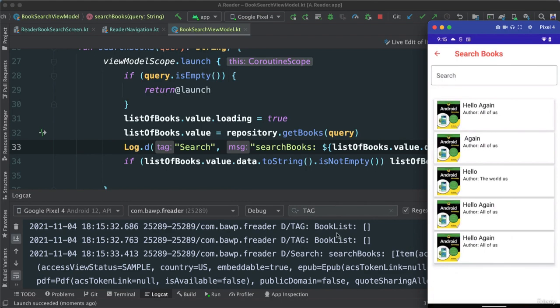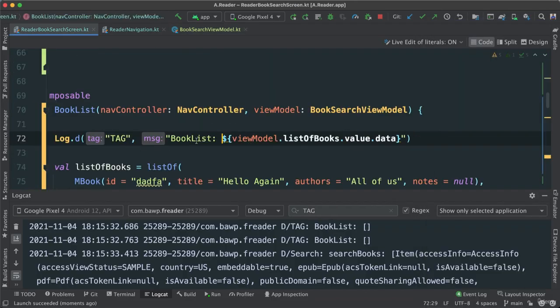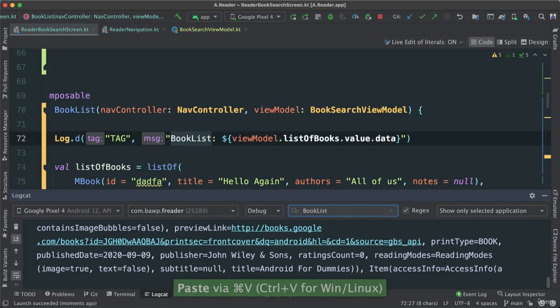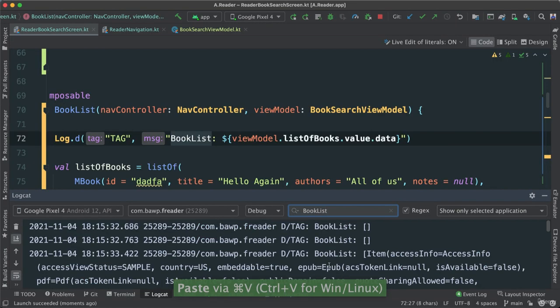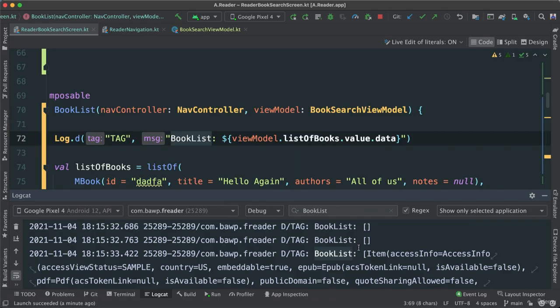We see that we have book list, book list is still empty, and then we go to search. But if we go back, if I actually add book list, you'll see that indeed we start with empty, empty, and then at some point we get that information. So this is very normal because it takes a few milliseconds to go and get that data and pass it through our view model for us to receive it.